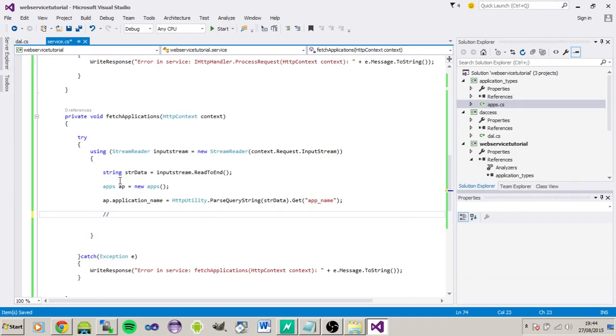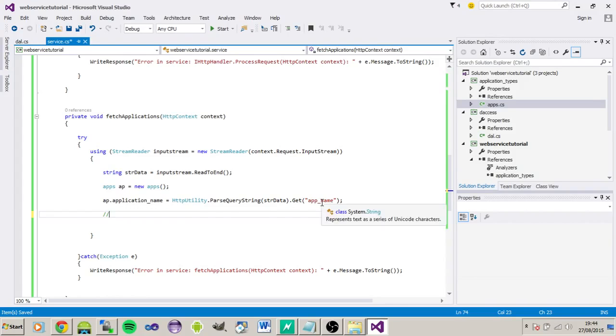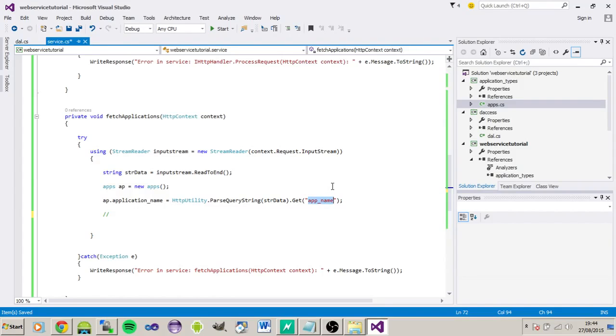Right, so now what we need to do is we need to connect to the database, query the table, and return the data based on whatever the client passes over, so by the app name basically.